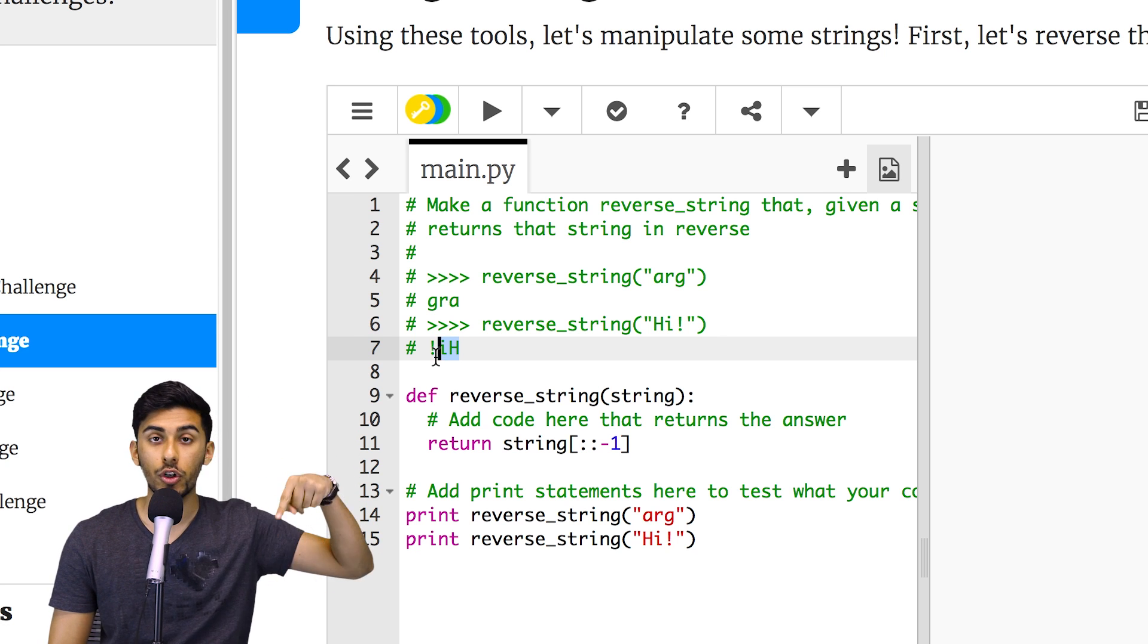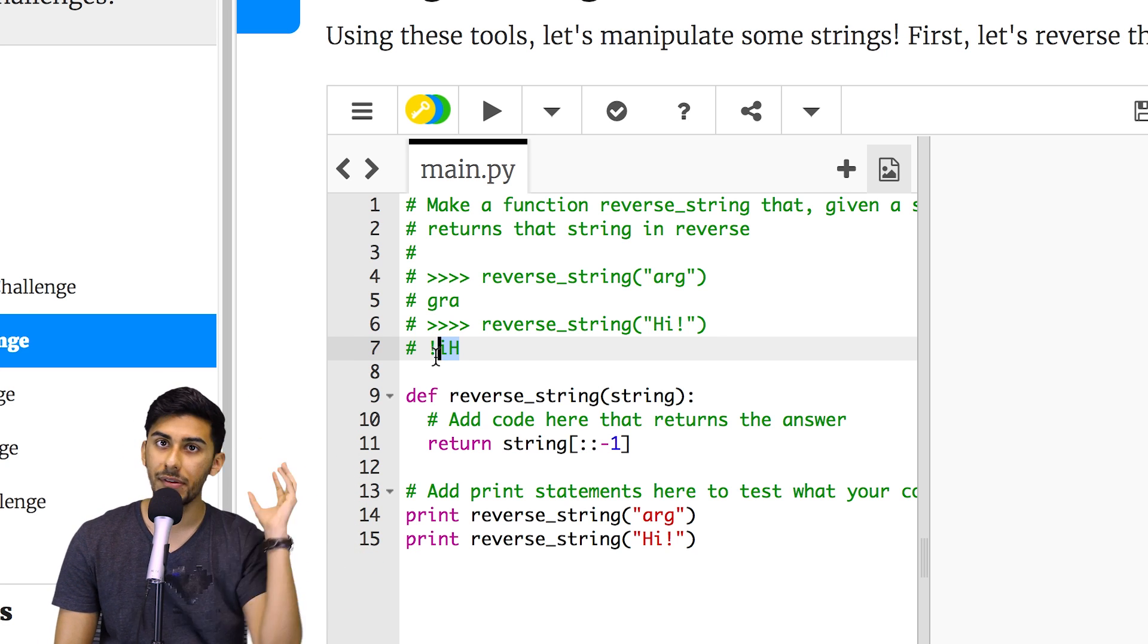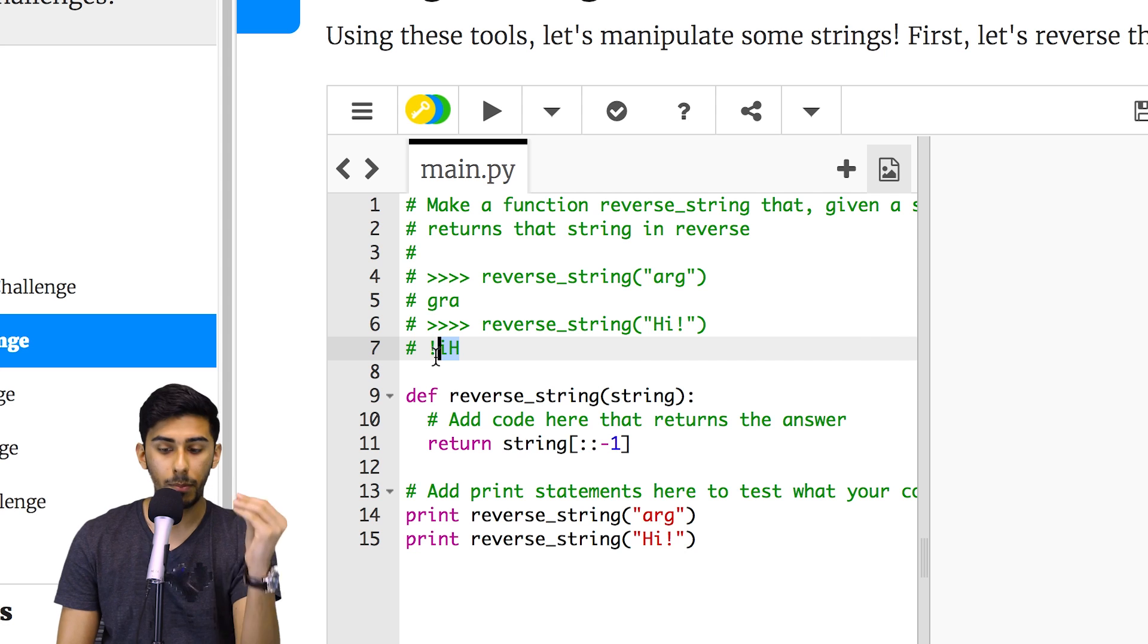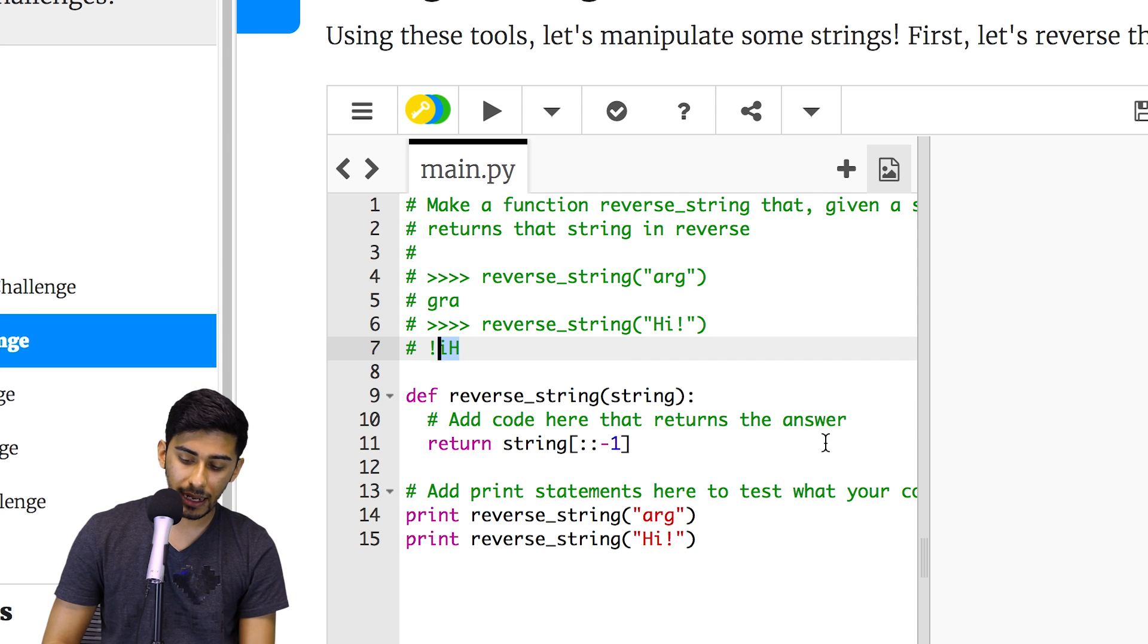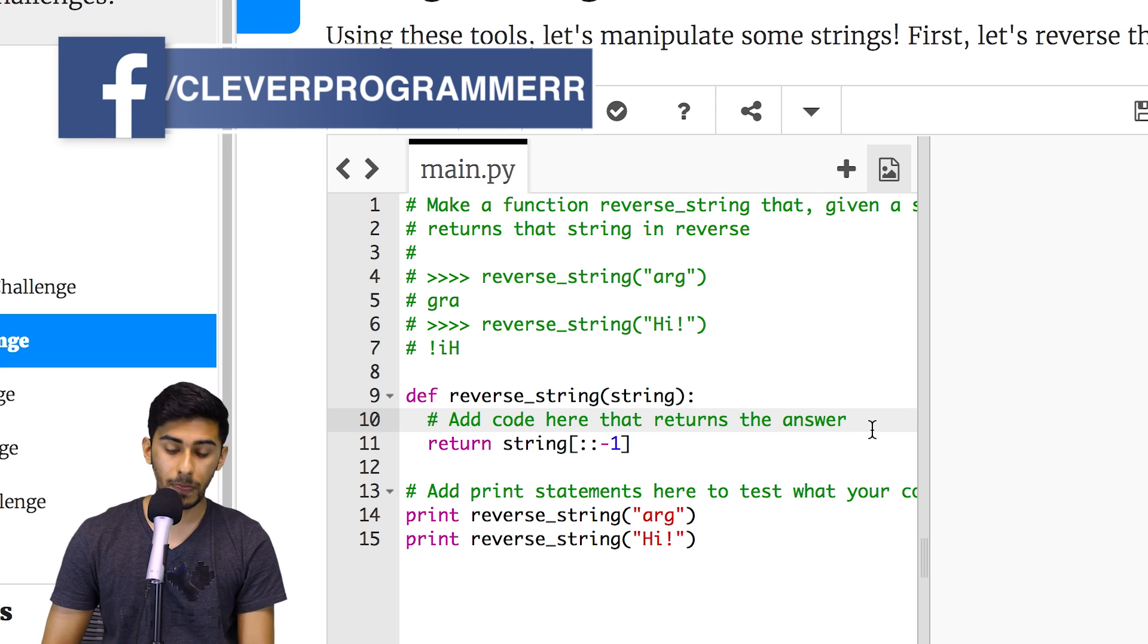Learn actively, code right below this video. If you're on my website, you should be able to code it right below. You don't even have to open up your own Python. Come up with your own solution.